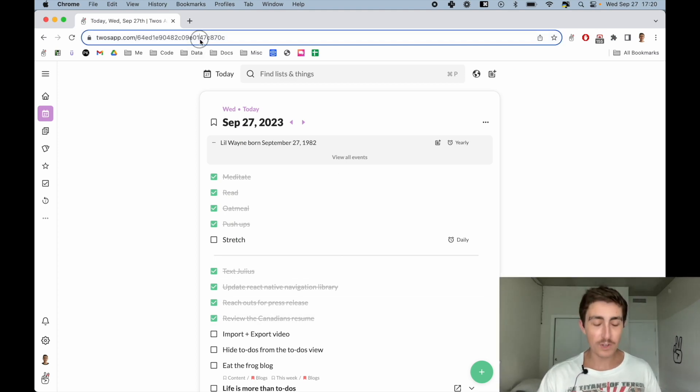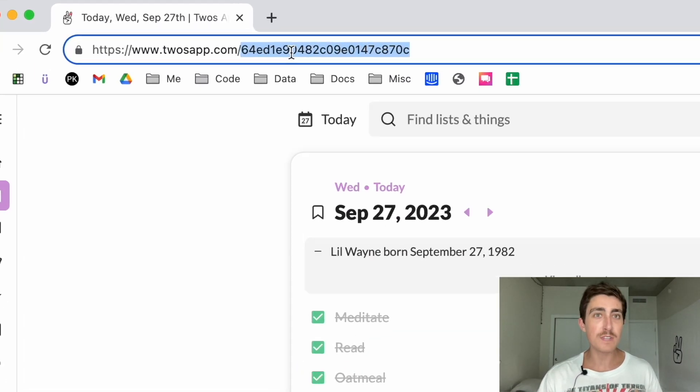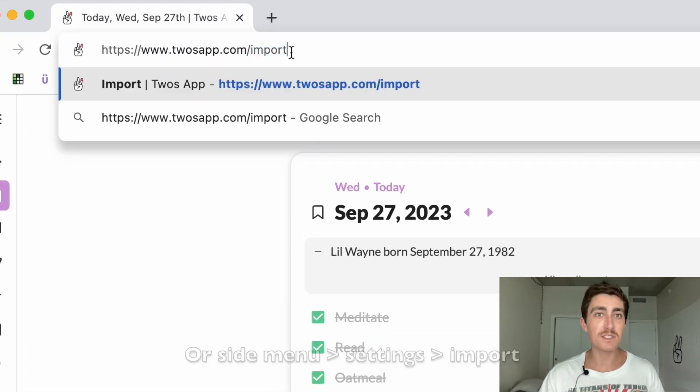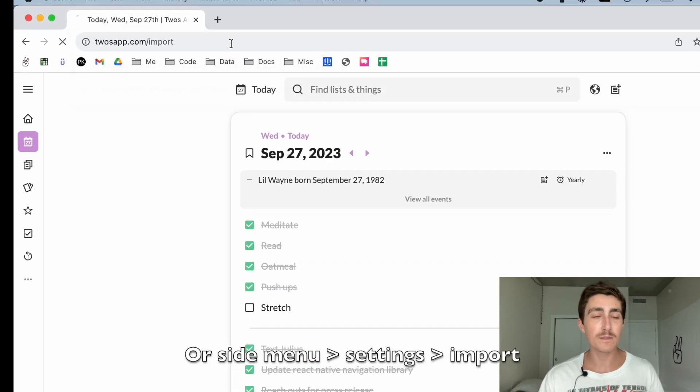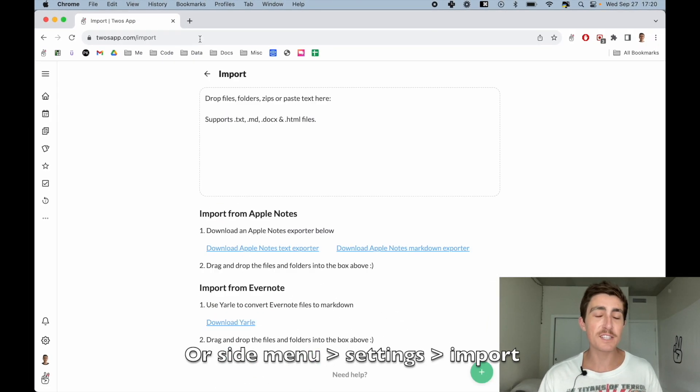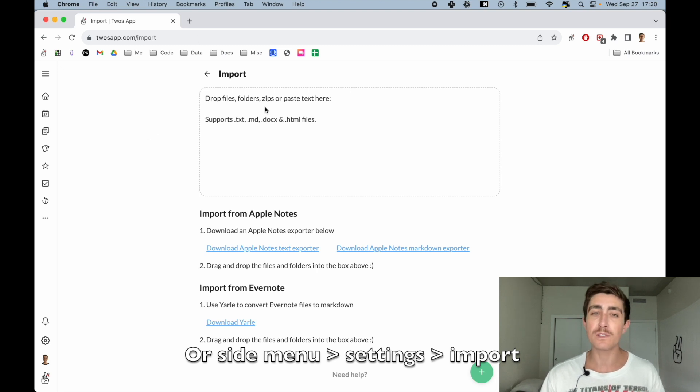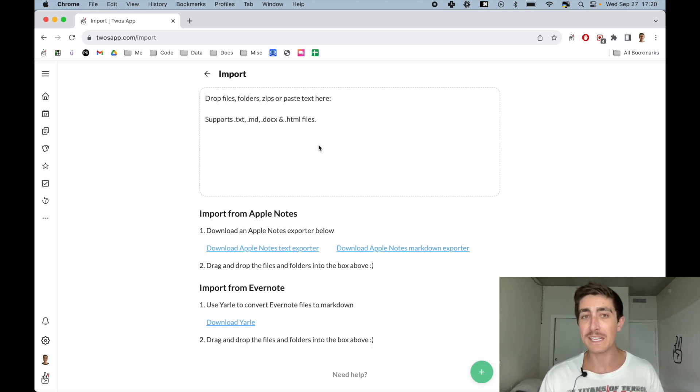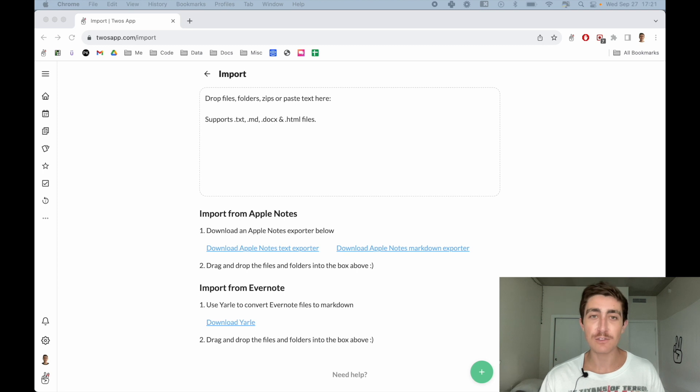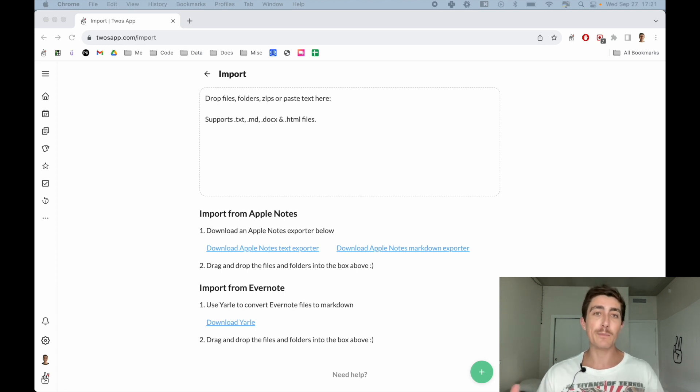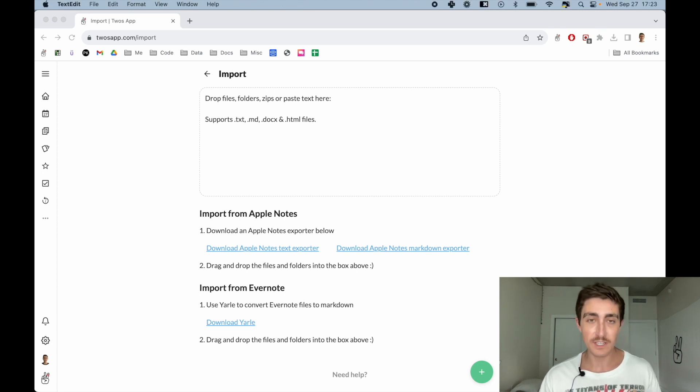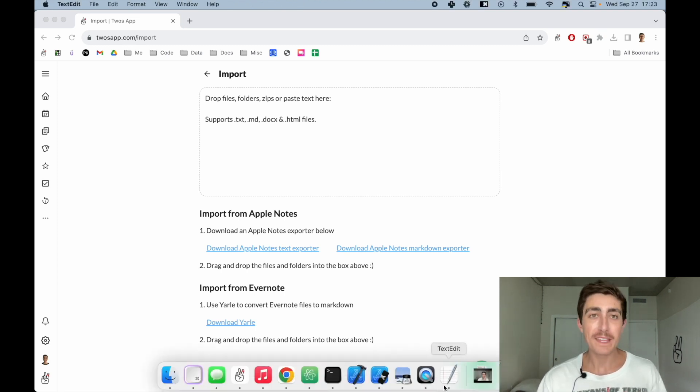So in order to import, you can go to twosapp.com/import, and you'll see a place where you can drop files, folders, zip files, or just paste text. If you drop any files or folders into here, it will import those files and folders into Twos.